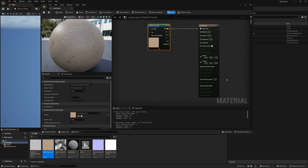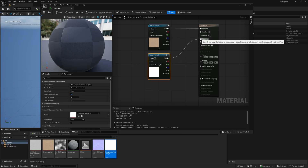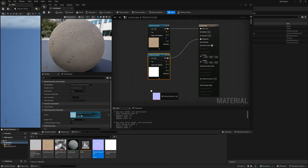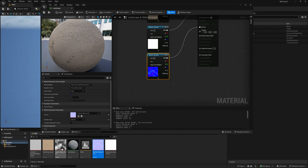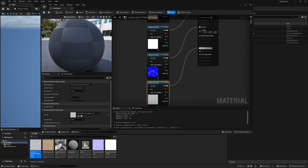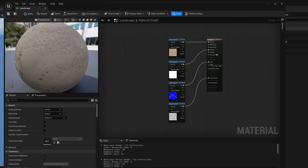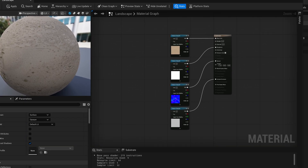Next we have roughness — take the roughness map, drag it into the material graph, and connect the RGB to the roughness pass. Then the normal map: drag it in, take the RGB, and put it into the normal pass. Last but not least, bring in the ambient occlusion map and connect it under ambient occlusion. Now if we were to take this material as-is and drop it onto our landscape, it's going to tile extensively, but there's a node that will help us fix that.